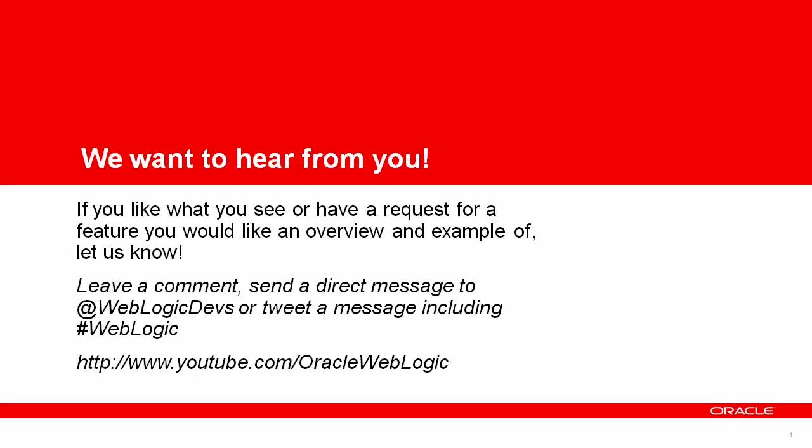So thanks for stopping by. Hopefully you've found this demo and overview useful and informative. If there's anything you would like to see, please leave a comment on our YouTube channel, or send us a direct message or tweet including the hashtag weblogic string. Thanks.